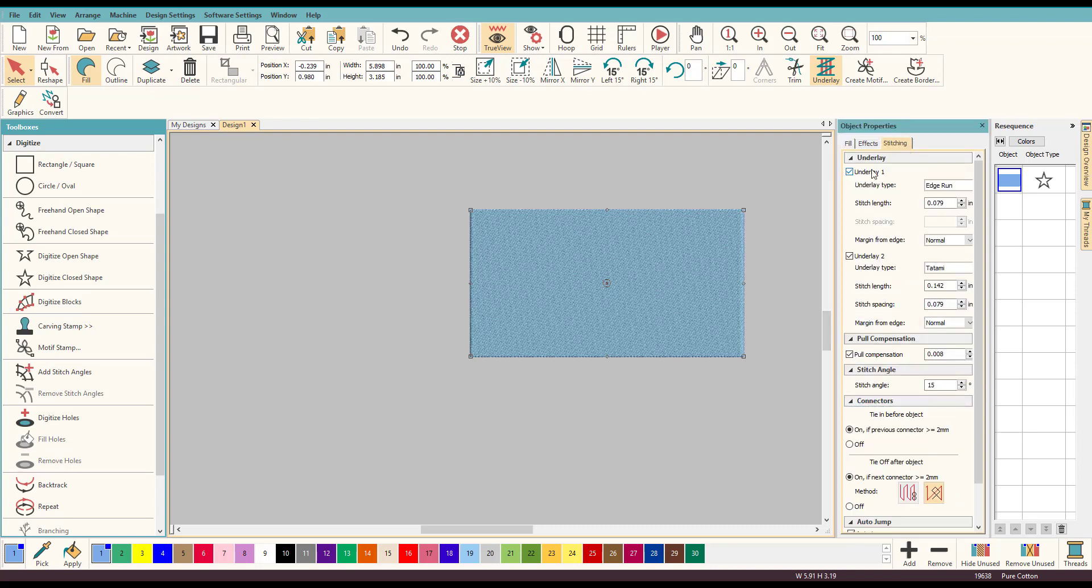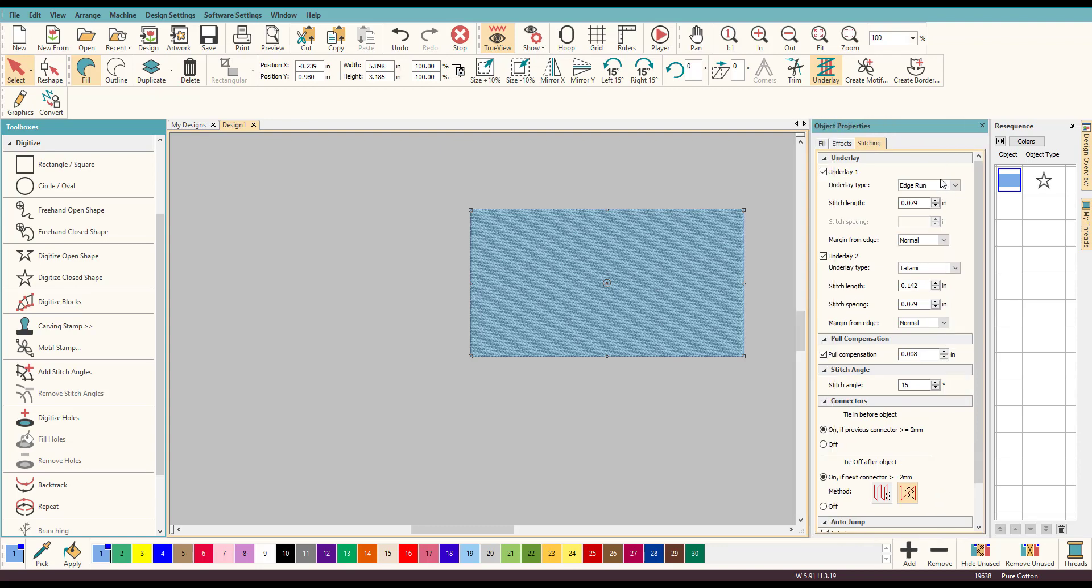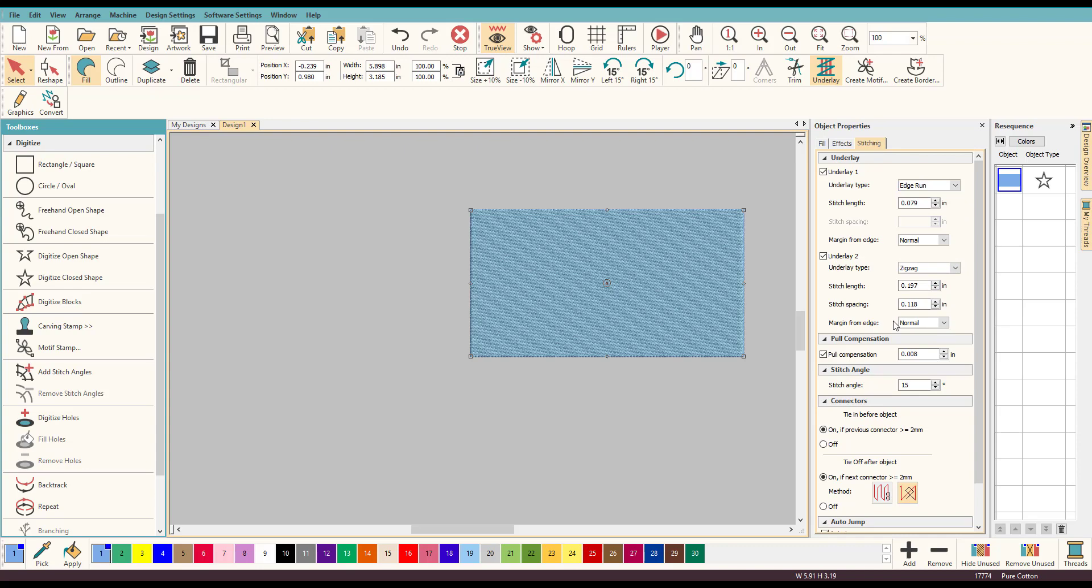What we want to go to is stitching and on this one, let me just make this a little bit bigger here, on this one we've selected edge run and a tatami run. I'm going to change that to zigzag, that's what I prefer and I'm stitching it on something specific.